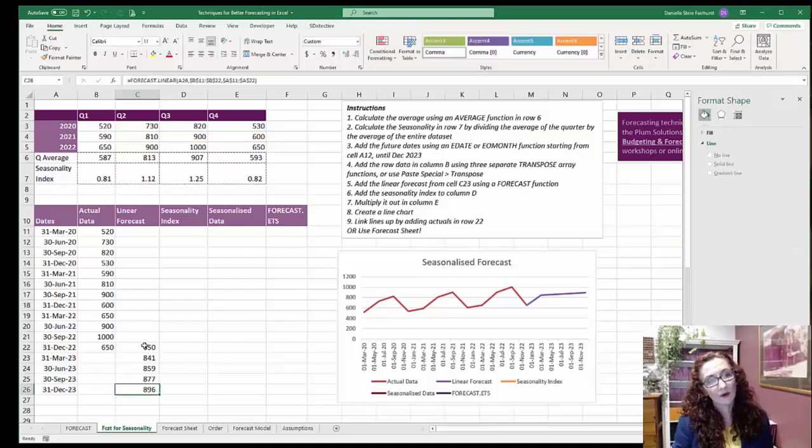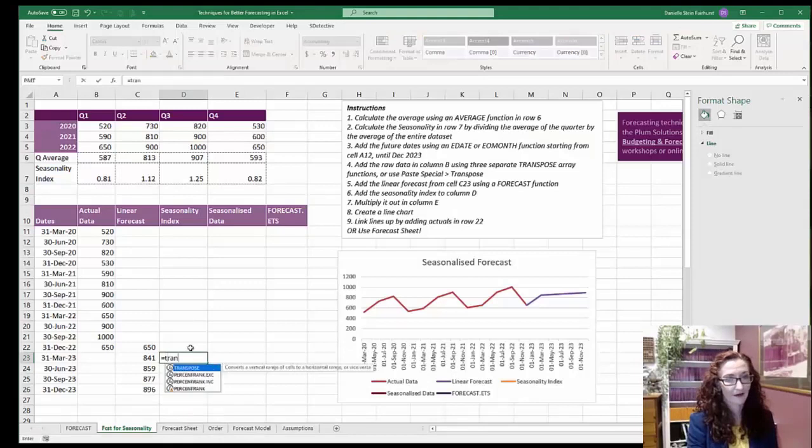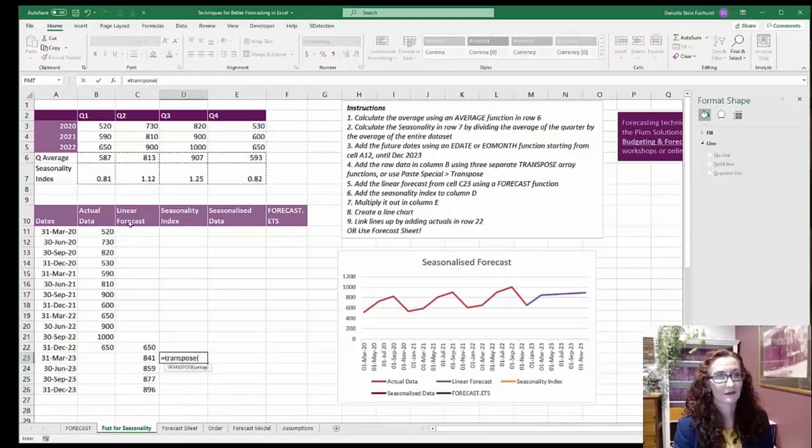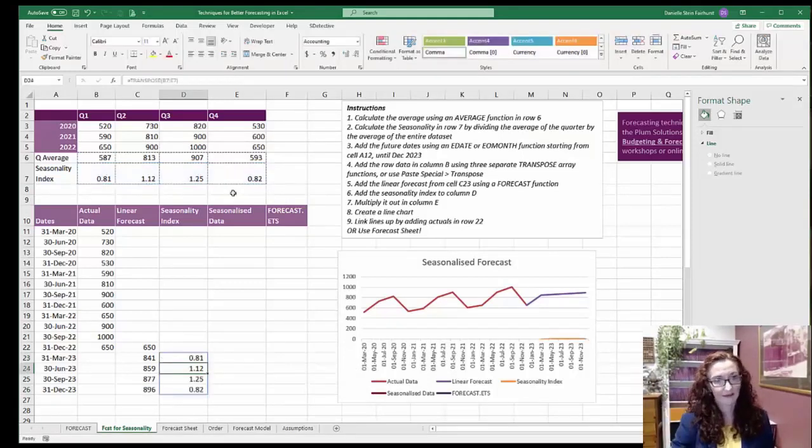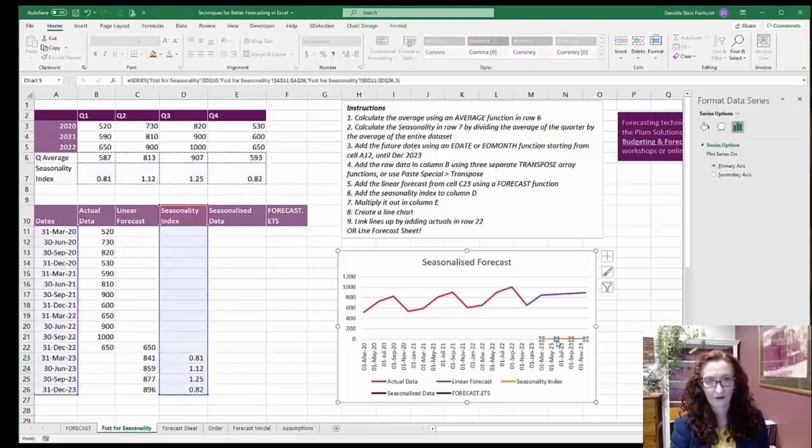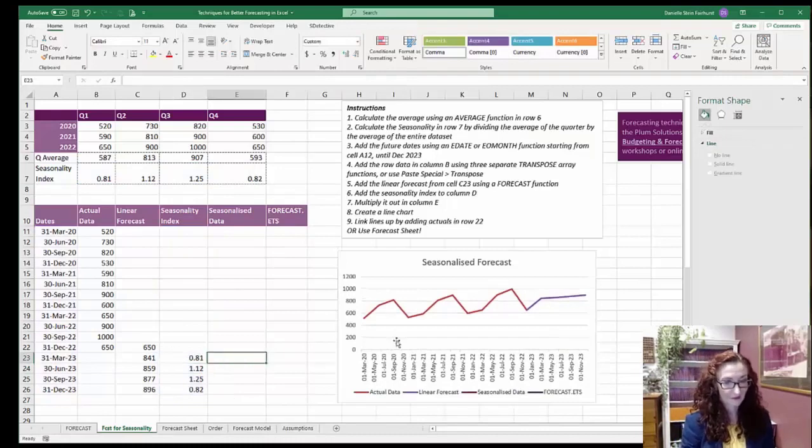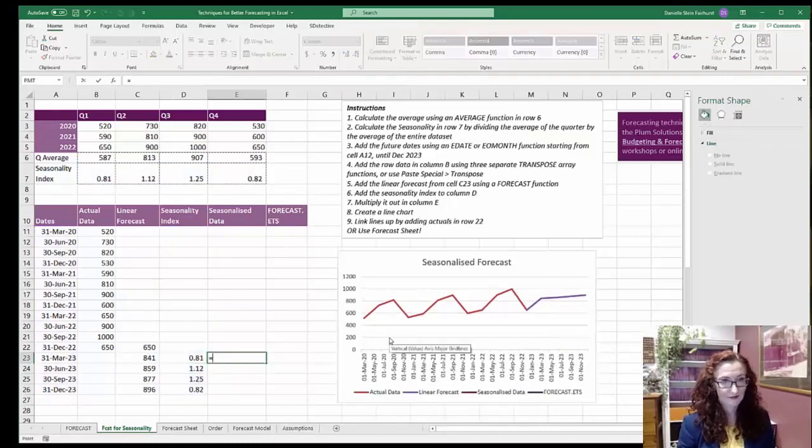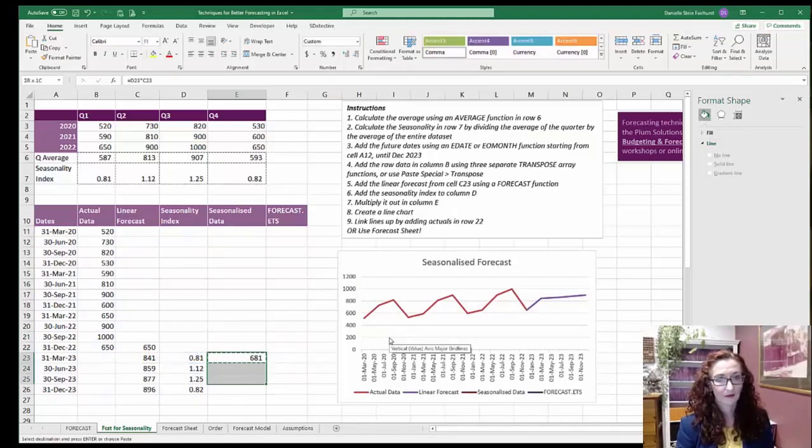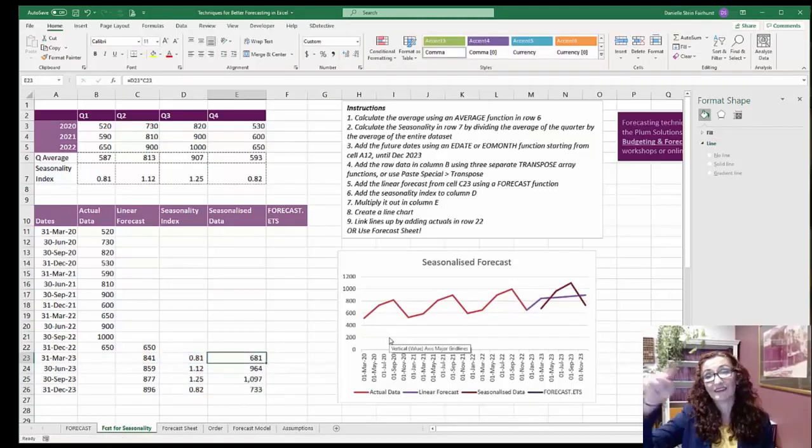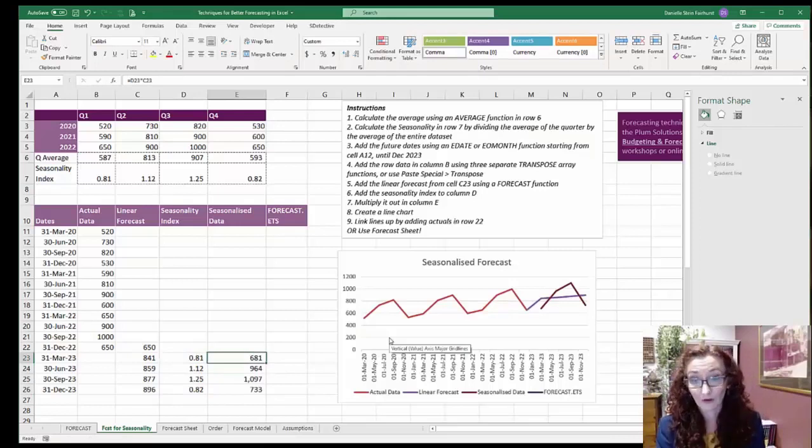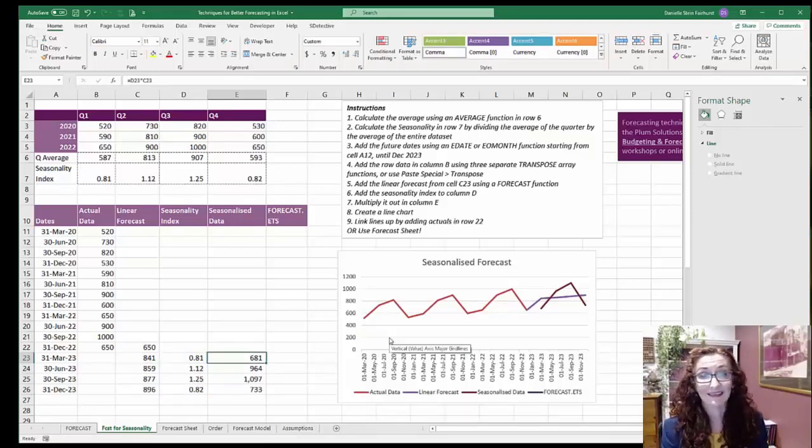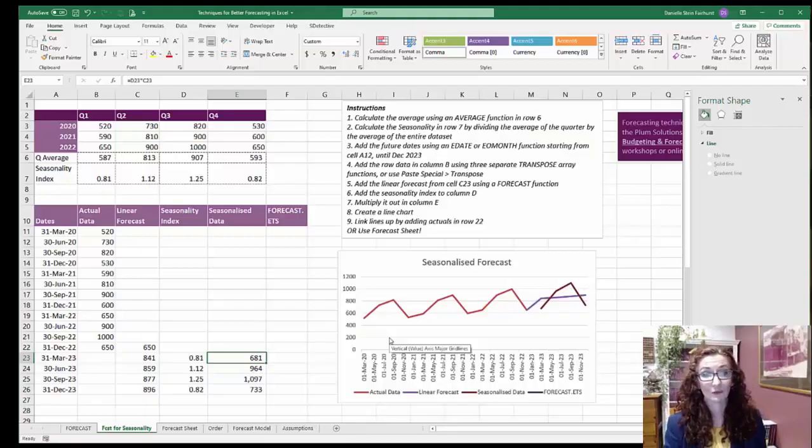So now what I want to do is actually grab my seasonality index. I'm going to do another transpose and there we go. Just flick it down like that. I don't want that showing up on my graph. I don't need that there. Get rid of it. And then I can just take that number and multiply it out. There we go. And so that is going to give us a nice little forecast. It's taking the forecast that we did and then applying the seasonality to it.